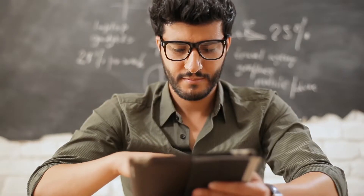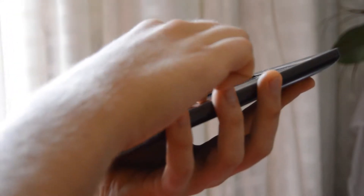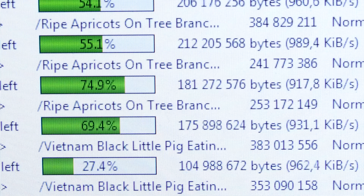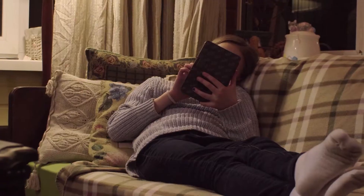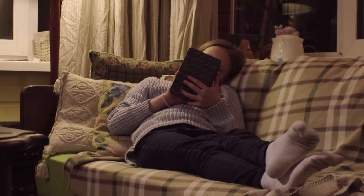Ebooks are one of the best ways to reach your audience. Essentially, ebooks are books that you can read on an electronic device such as computers, smartphones, tablets, and ebook readers. You can download and start reading ebooks within a couple of minutes without leaving your chair.